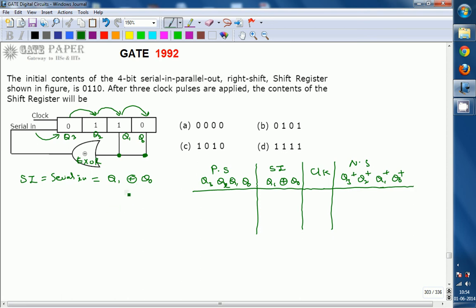The initial contents are given as 0110. With these initial contents, what is the serial-in? It is going into Q3 after the clock pulse. Q3+ is calculated first because the XOR gate is a combinational circuit — it does not wait for the clock edge, as combinational circuits depend only on inputs at that instant. For Q1=1 and Q0=0, the XOR output is 1.